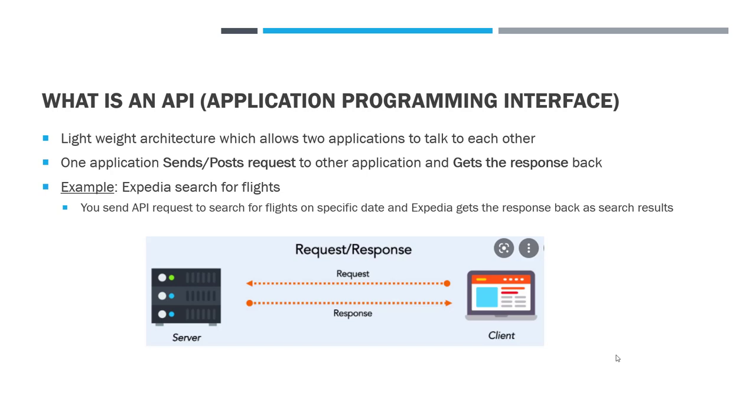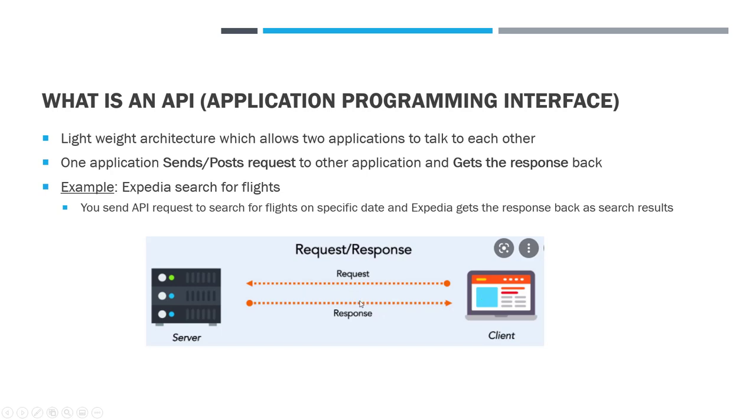One example is Expedia Search for Flights. You may have sent API requests to search for flights on specific date and Expedia gets the response back and sends all the results back to you. As you can see in this picture, you on your client machine sends the request. Let's say in this case Expedia Server, it gets all the results, processes them here and sends them back to you as the response. That is a very simple API call. Usually the API calls are very lightweight architecture so it's very easy to implement.